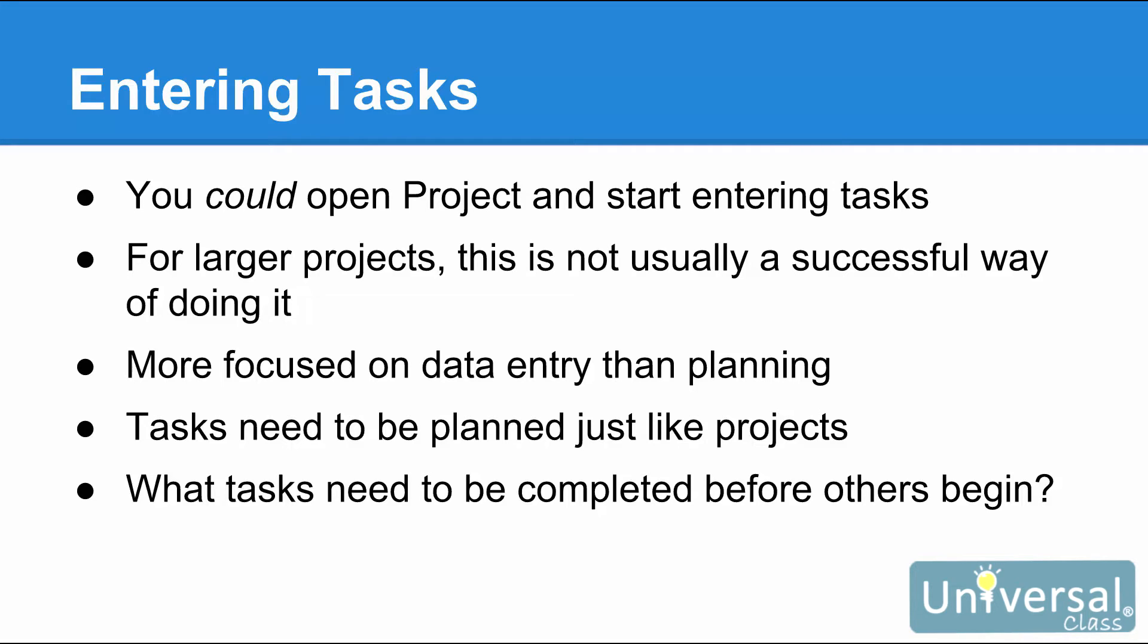The fact is that tasks need to be planned out just as projects do. What tasks must be completed before other tasks begin? This question as well as others will be the ones that you want to answer before you start inputting information into Project 2016. You have to plan before you can manage and you have to realize that Project 2016 is a project management program. You still have to plan.